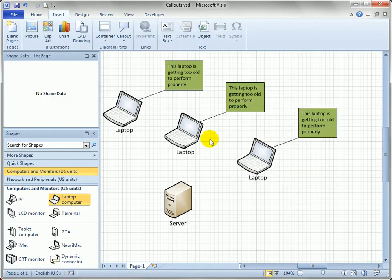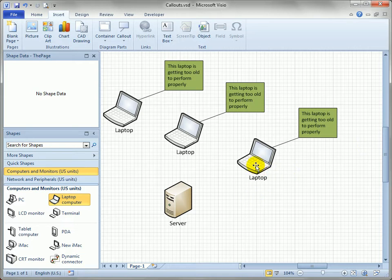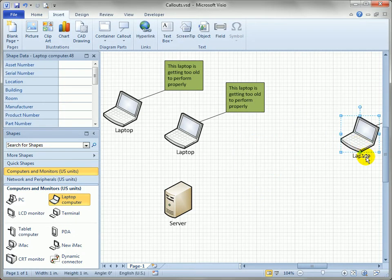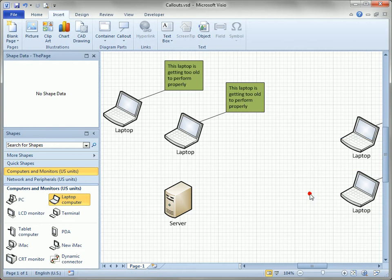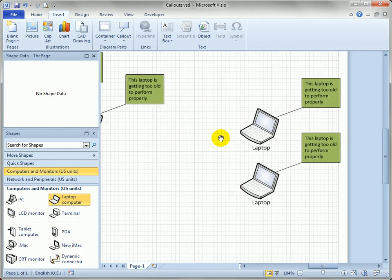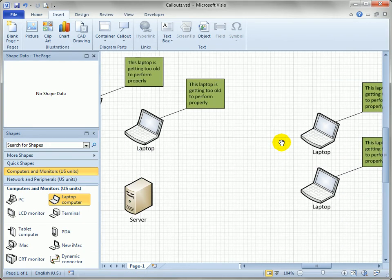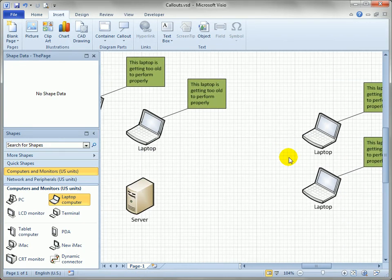I don't have to always worry about selecting both shapes to do that, and that's nice, especially if something's off the page. Maybe I make a copy of the laptop and say, 'Oh, that's nice, the callout came along with it.'